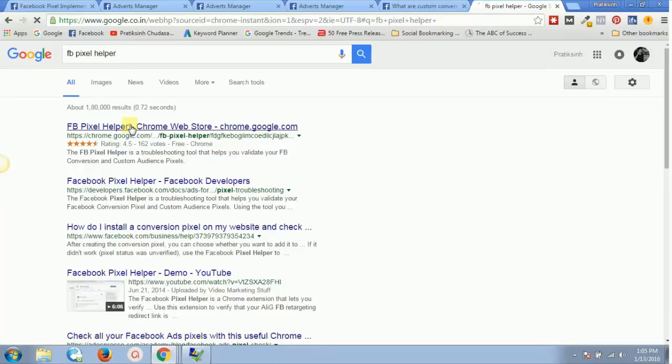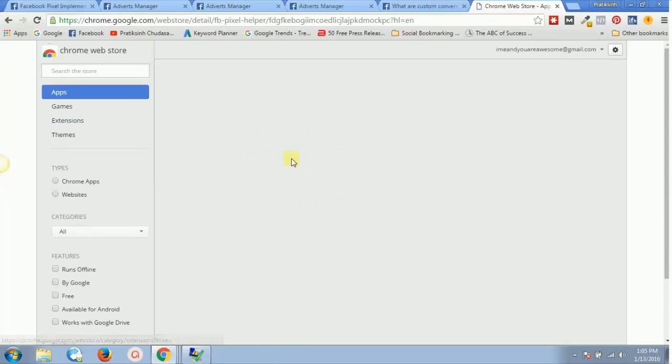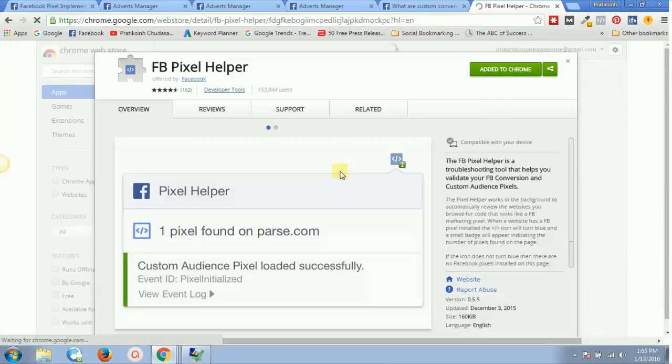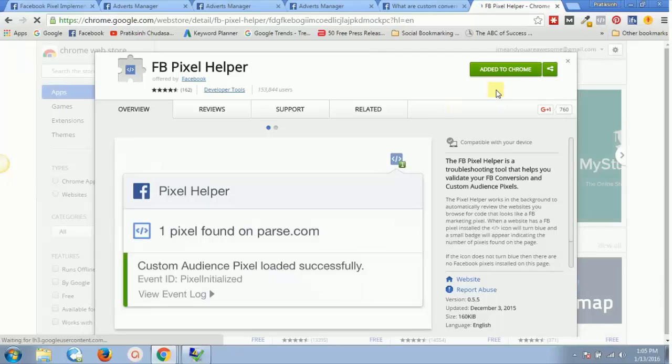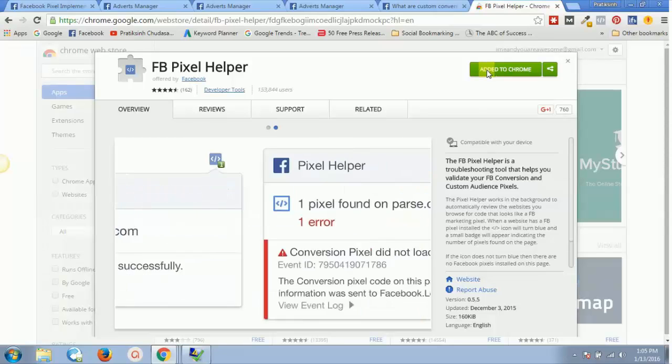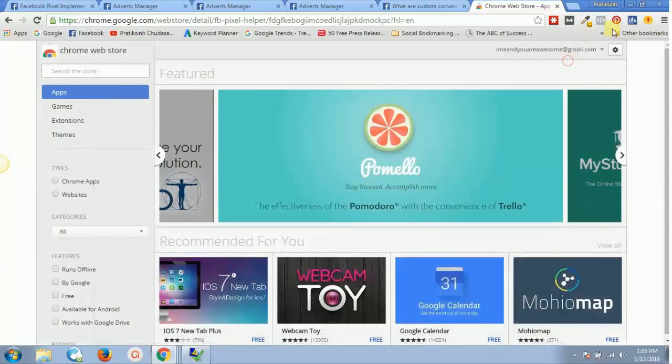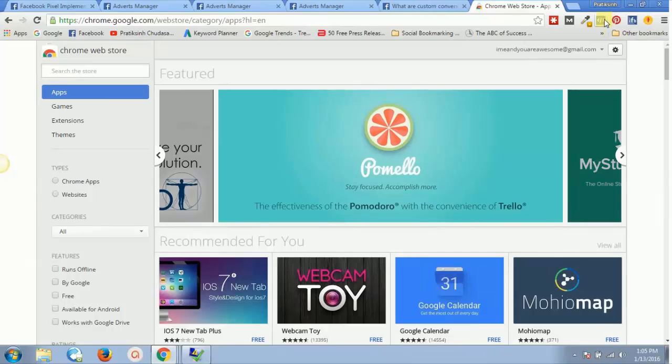I'll just click on this and it will open up where I'll have to add it. For me it's already added, but for you it would be like add to Chrome. Just click on add to Chrome and once you're done adding it, you'll see this interface.